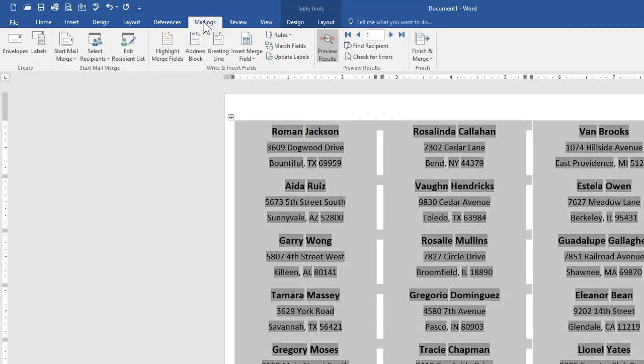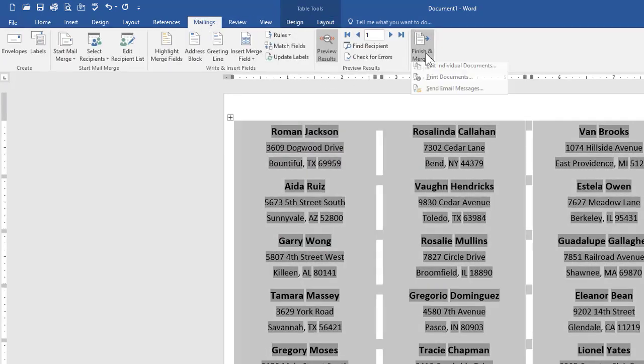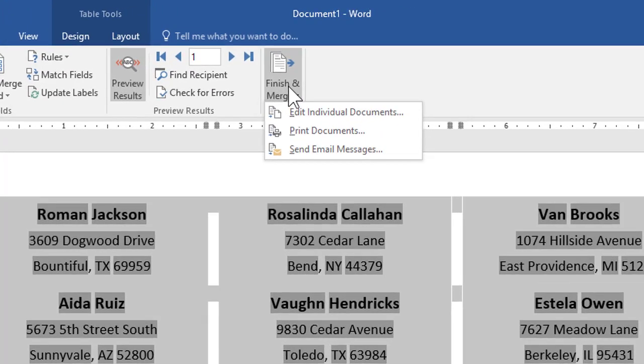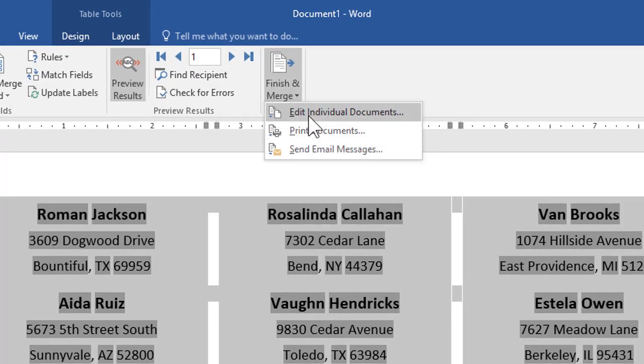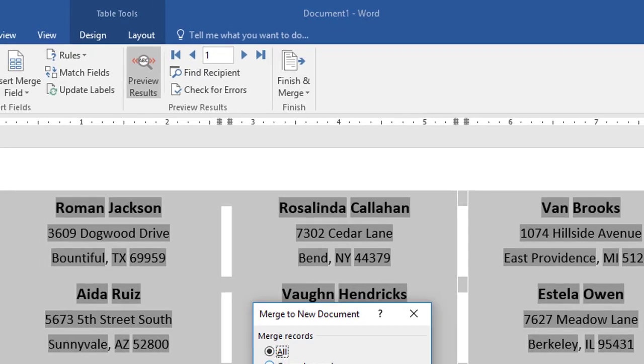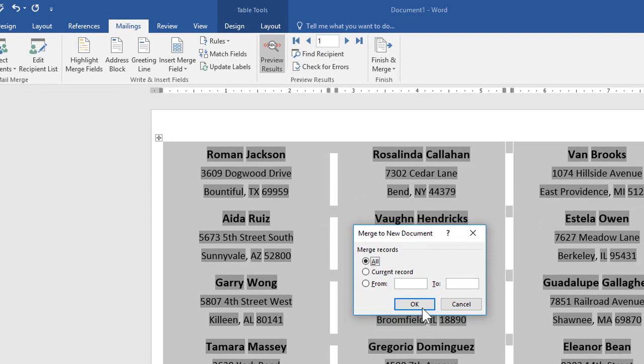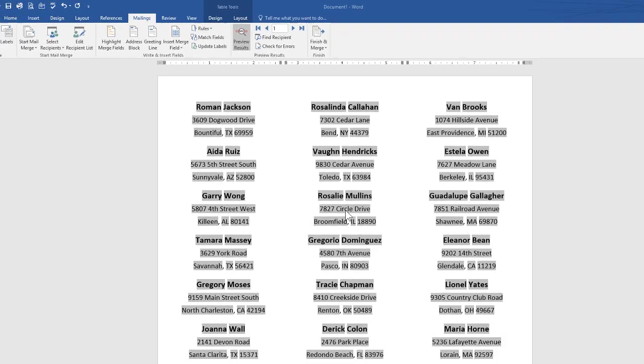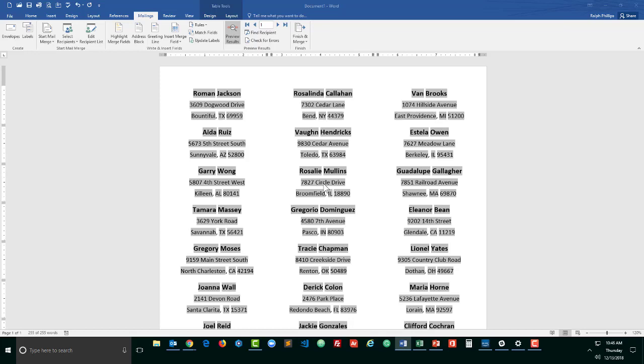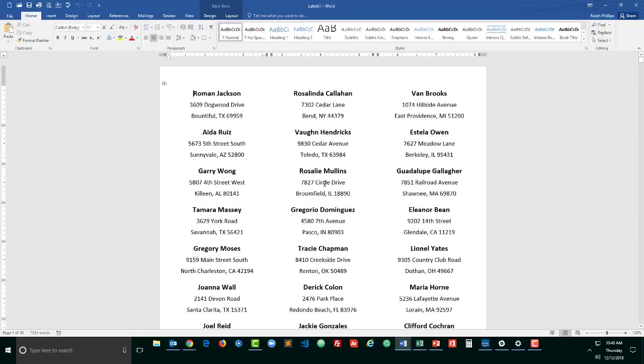And now back on the mailings, this is the important step. Finish and merge. Do not go right to printing your documents. Always test it first. I'm going to go to edit individual documents, I'll choose all, and Word is going to create a new document for me that is actually all of my labels.